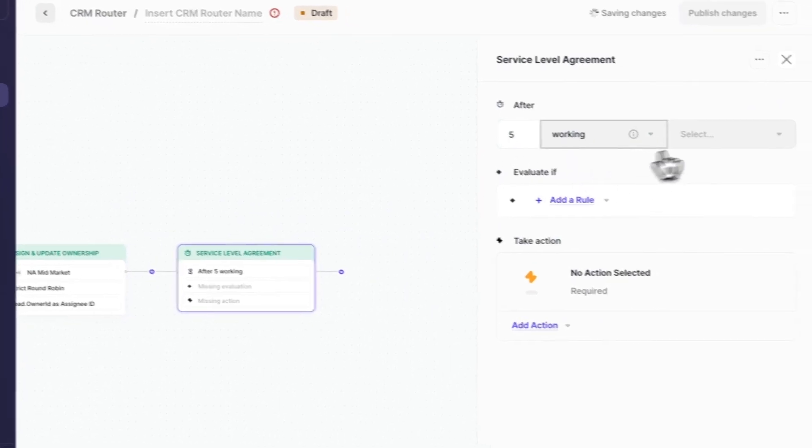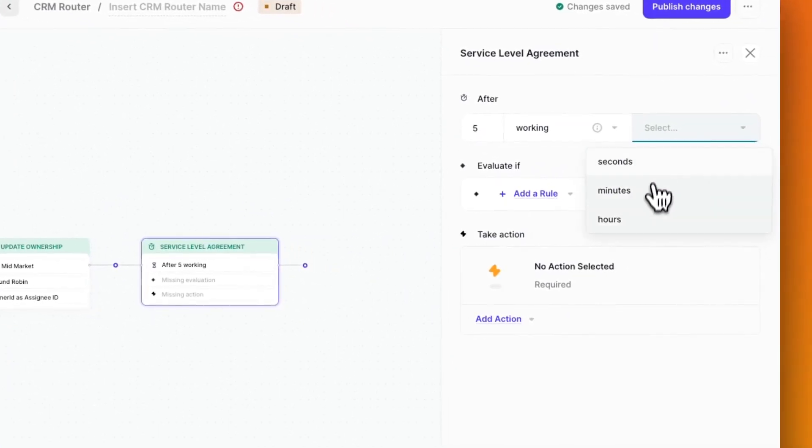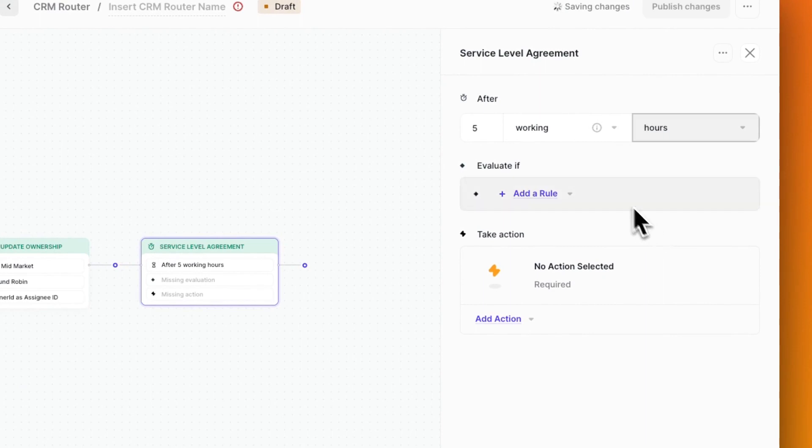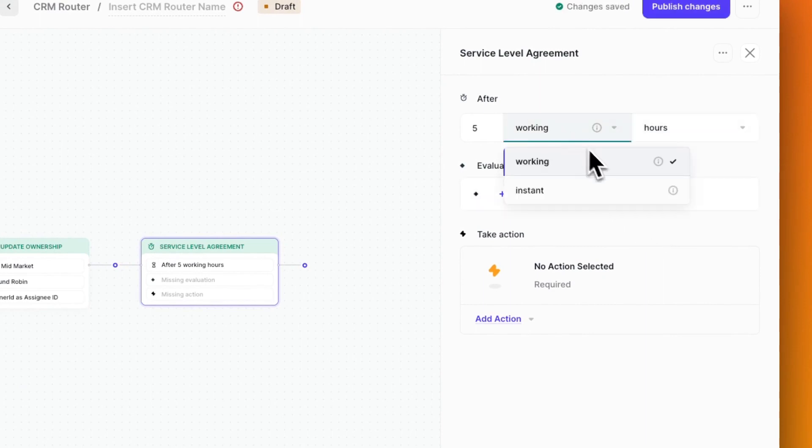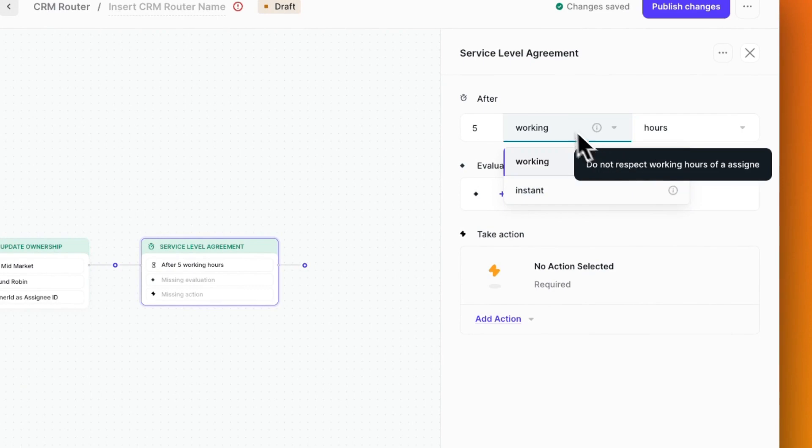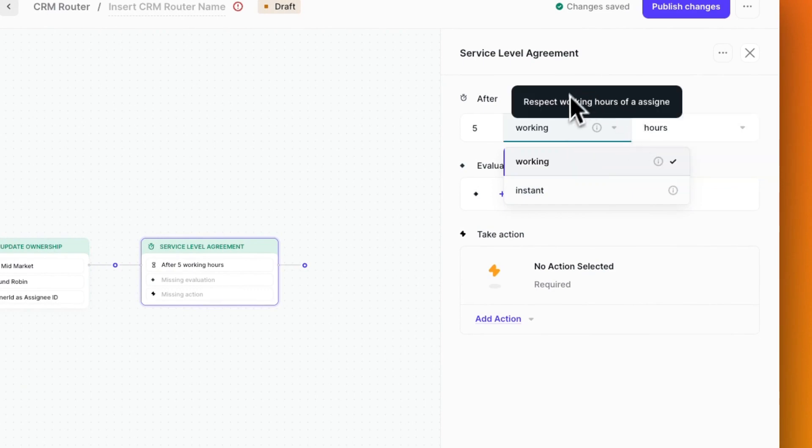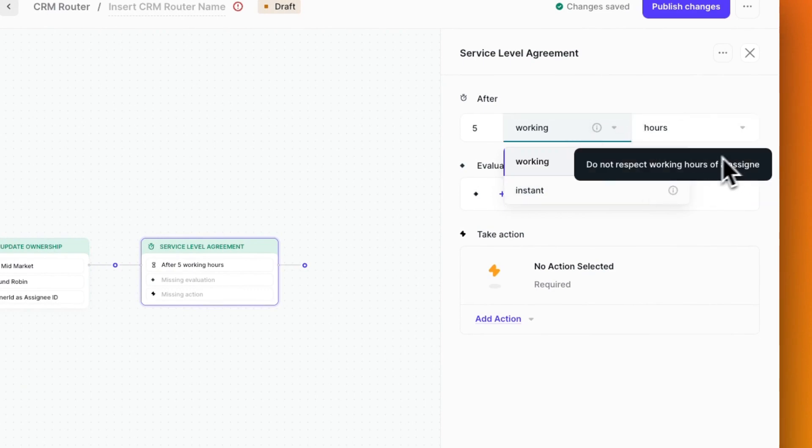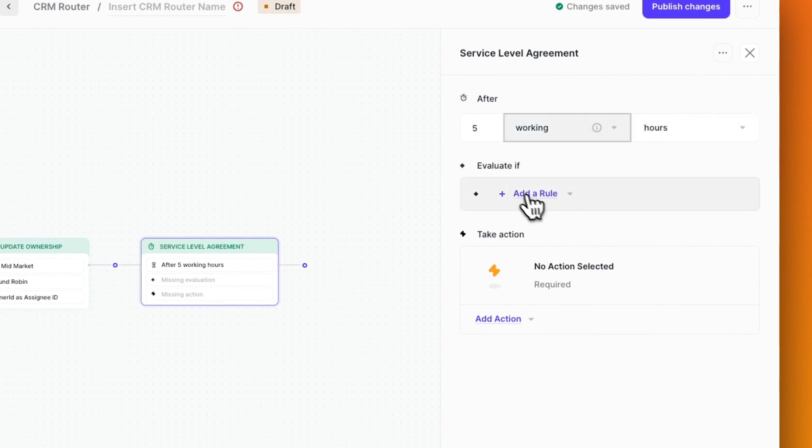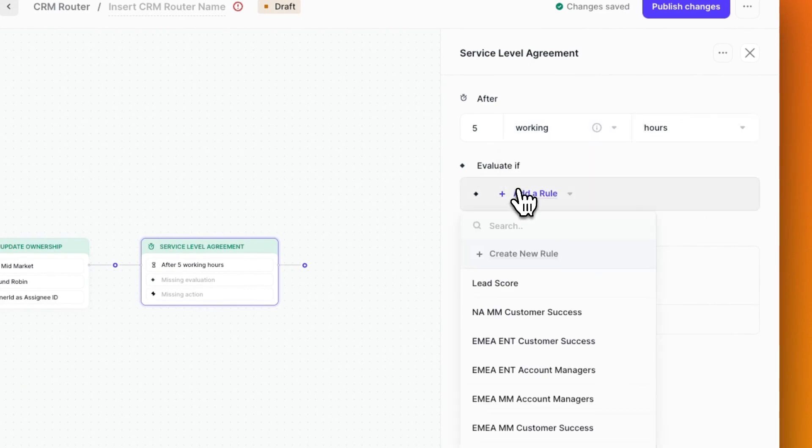I can also choose if I want this timeframe to reflect the reps' working hours or not, which we can detect through our integration with Google Calendar or Outlook. But we need a rule for this SLA to evaluate if an action needs to be taken or not.